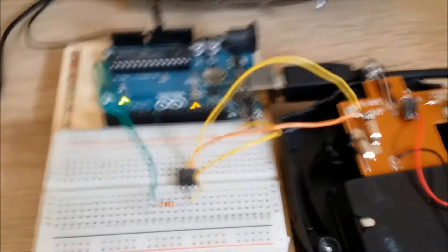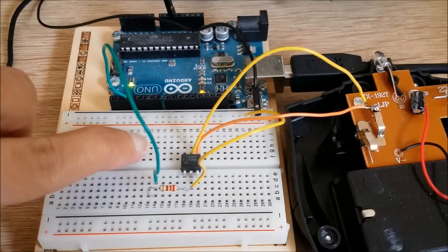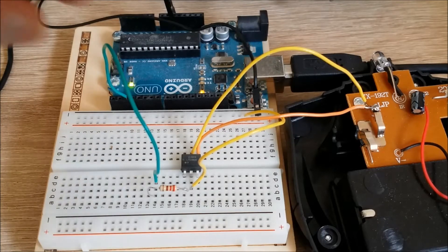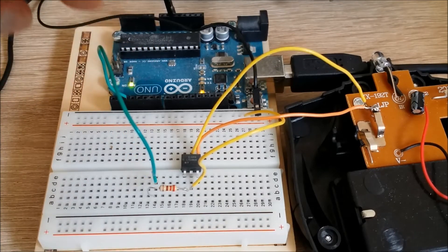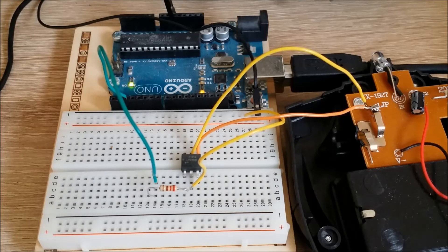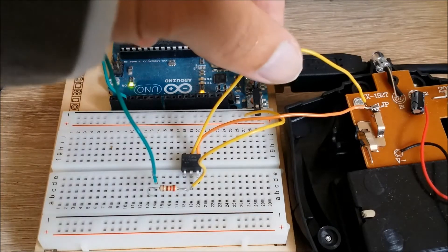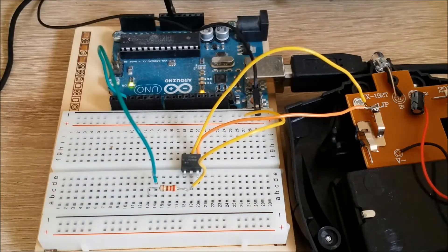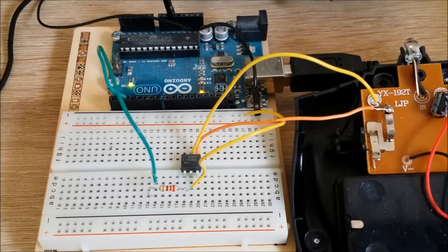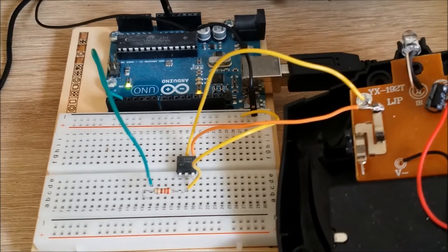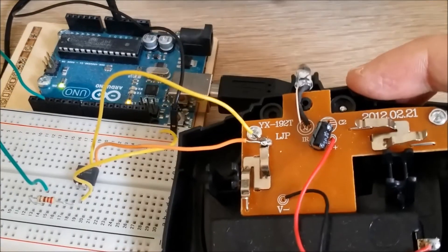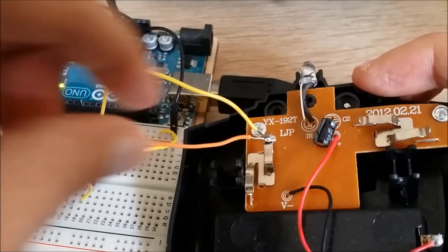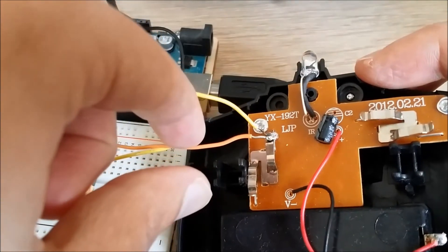So we've got the optocoupler with a 220 ohm resistor connected to the Arduino and the other side connected to ground. And the two pins here are connected to the remote control which I have just soldered these two wires to the two connectors.